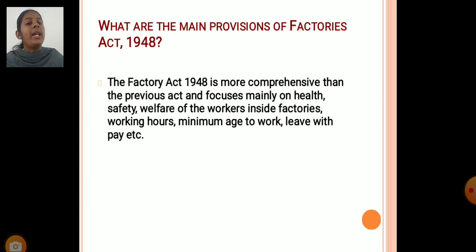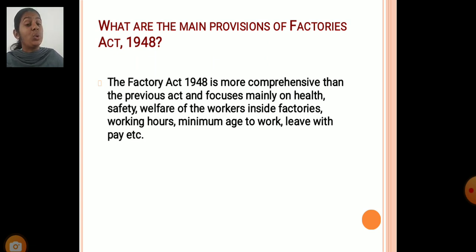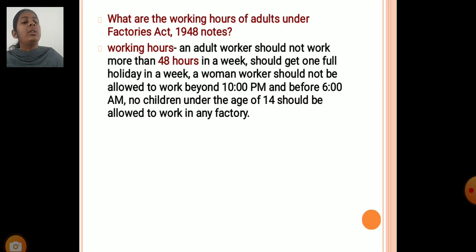What are the main provisions of the Factories Act 1948? The Factories Act 1948 is more comprehensive than the previous act, focusing mainly on the health, safety, and welfare of workers inside the factories, working hours, minimum age to work, and leave with pay, etc.